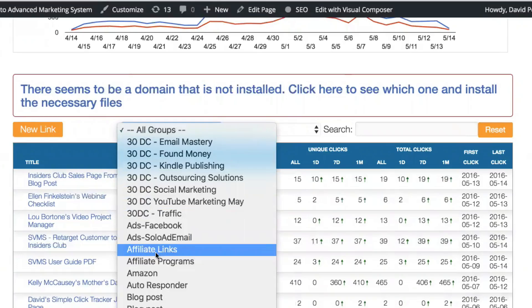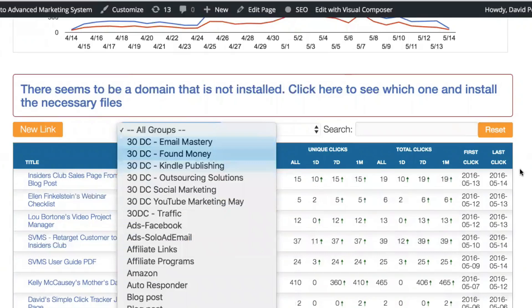We can choose groups, Facebook ads, solo emails, solo ad emails, affiliate links, affiliate programs, Amazon, autoresponder blog posts, our challenges, all of those get special links in here. So those are the groups.